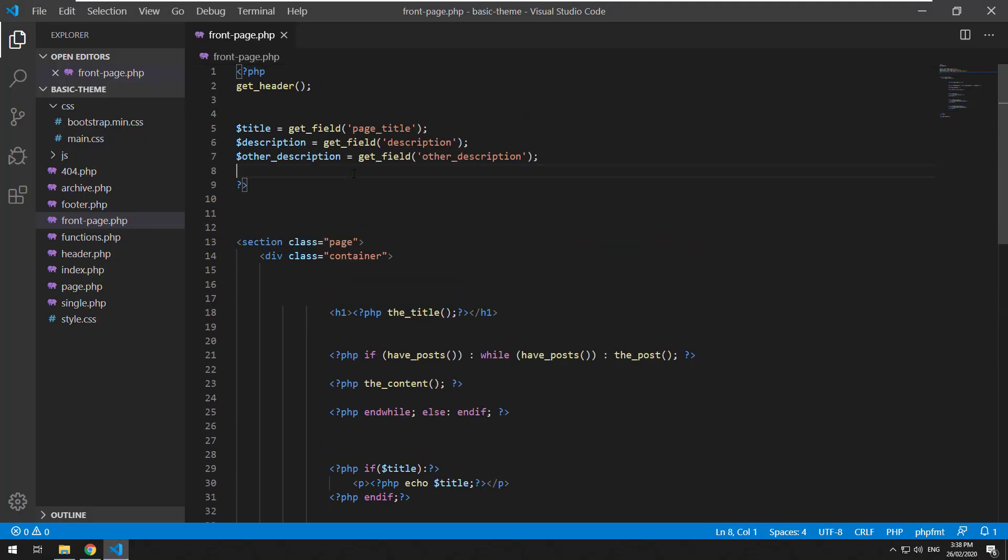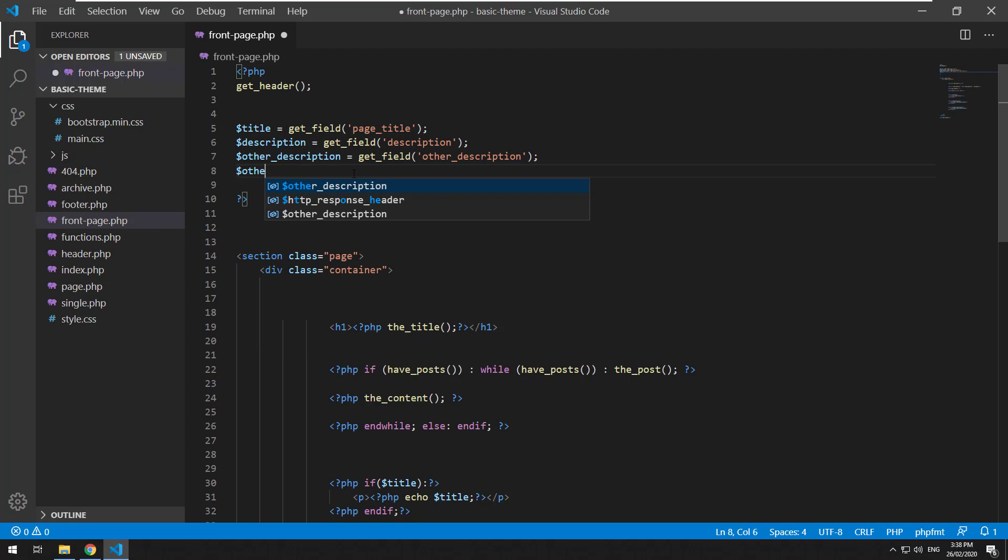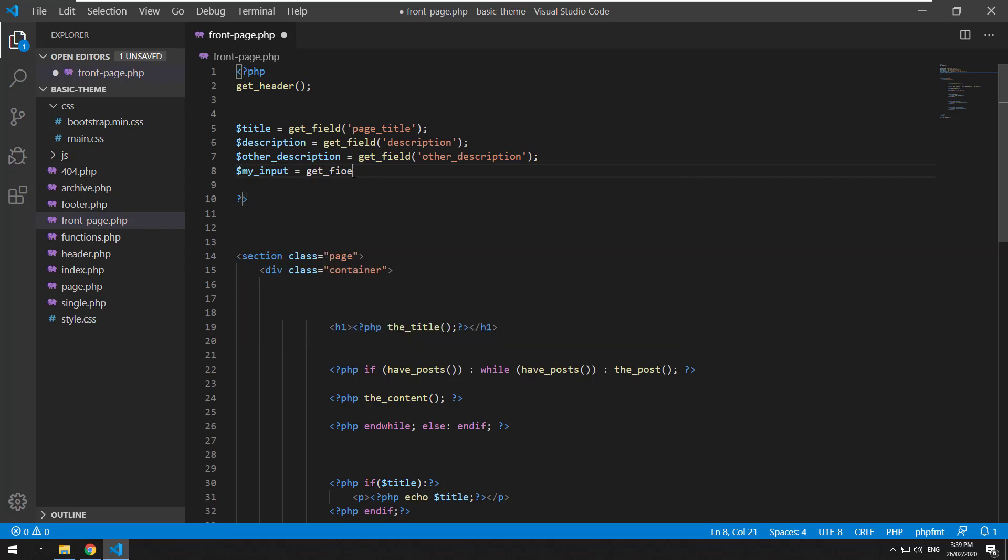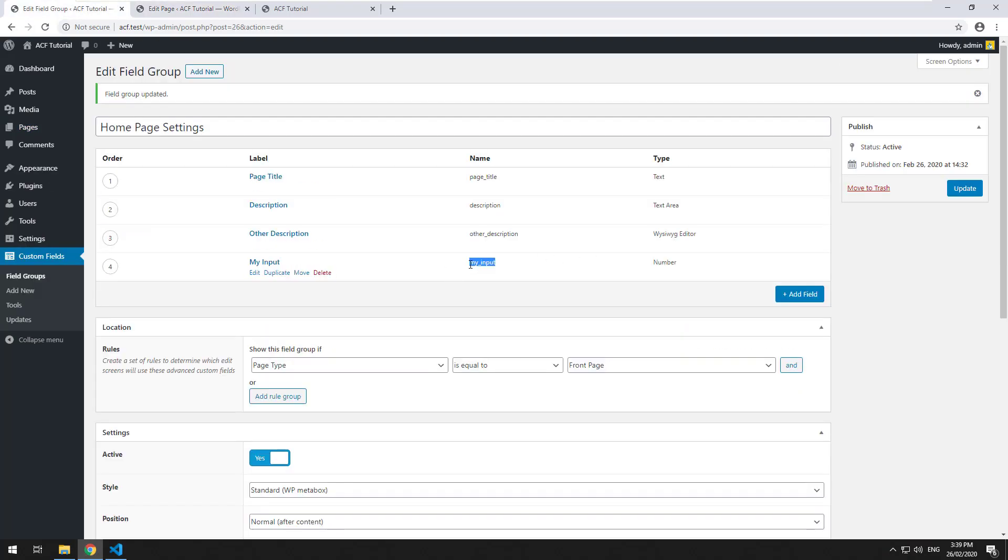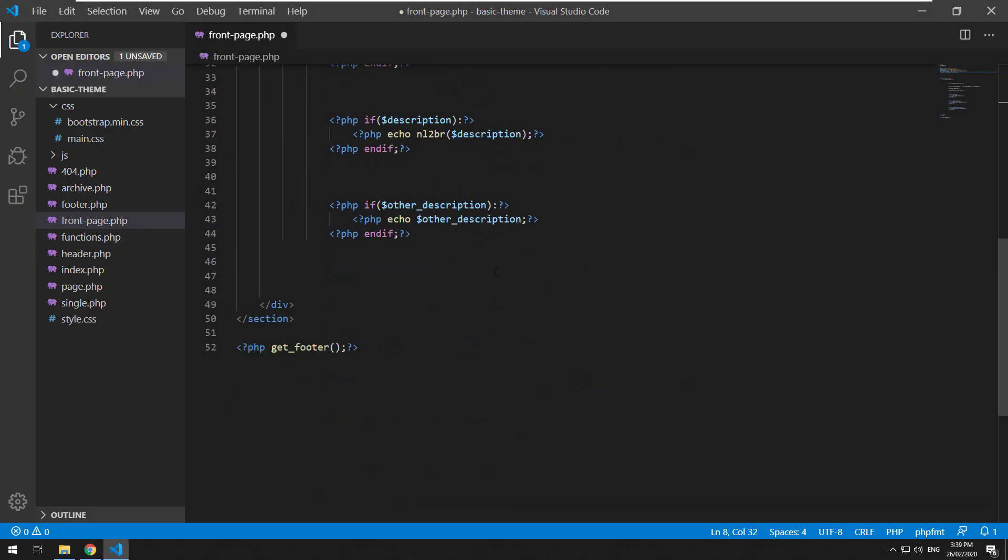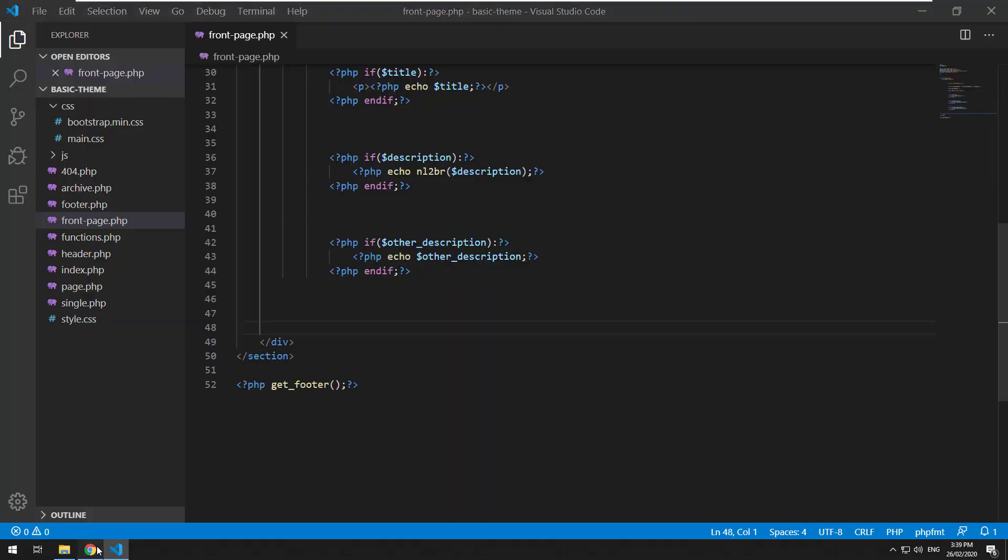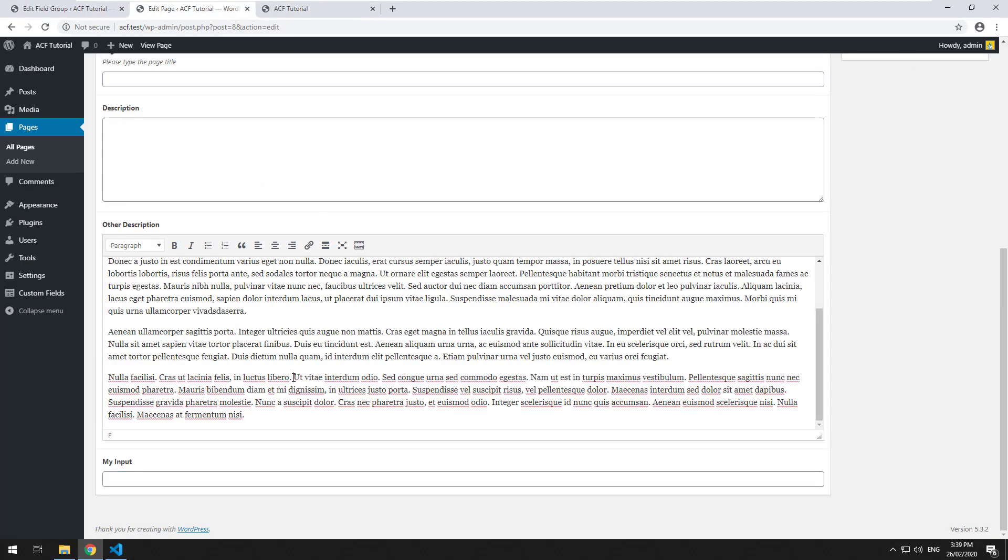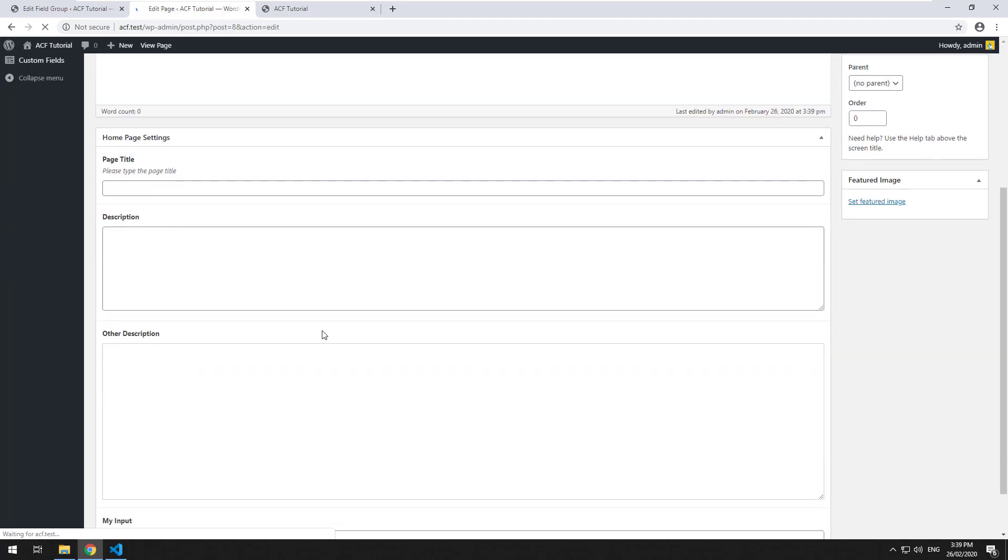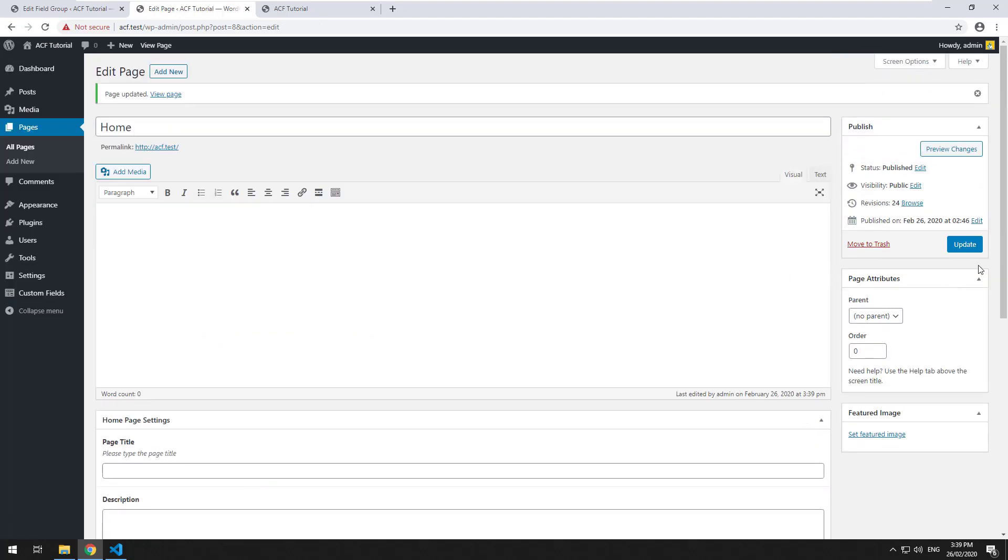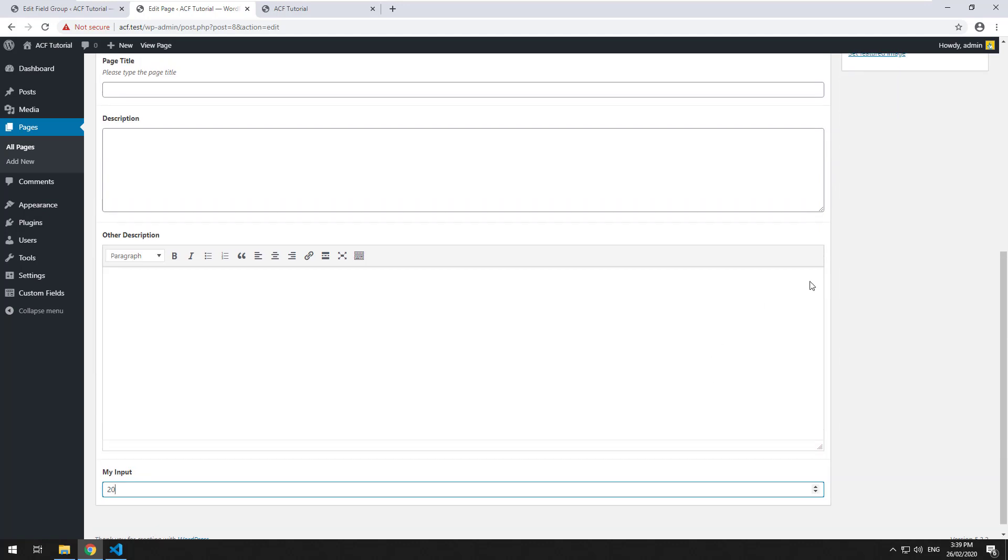We'll go in here and create inside our template and do my input equals get field and obviously put the ID of that which is my input. So what I'm going to do also is I'm going to remove anything out of here so it doesn't clog up the front page and I'll click on update. Let's put a number in here, let's put in say 20, but if we try and type some text it's not going to work.